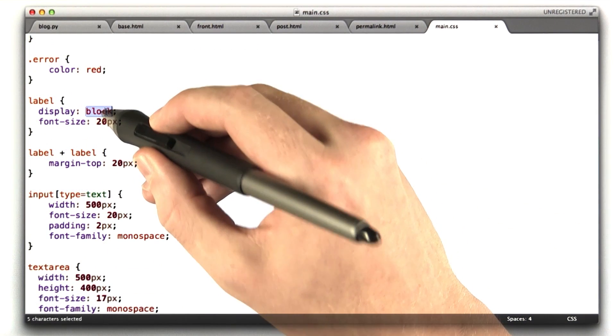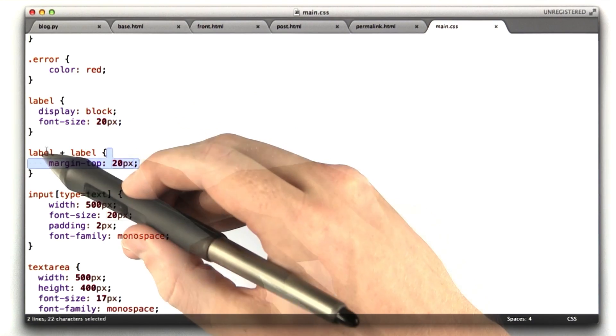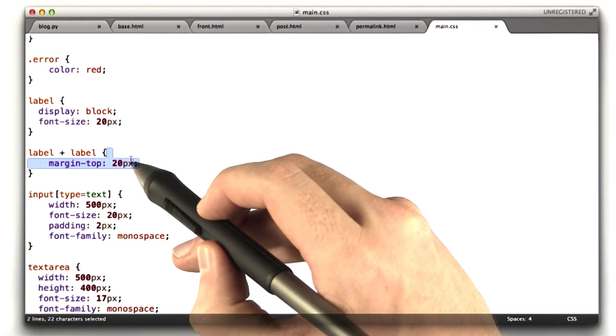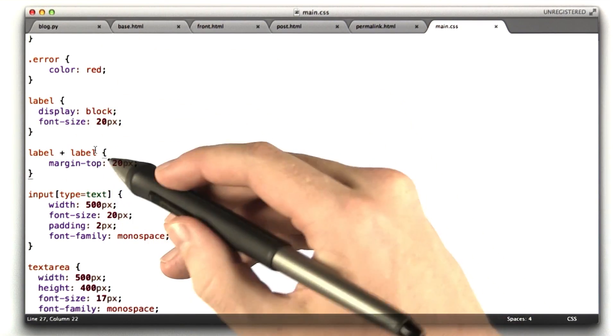Labels, we can make it a block element, font size 20. This says if a label follows another label, put some space in between them, 20 pixels.